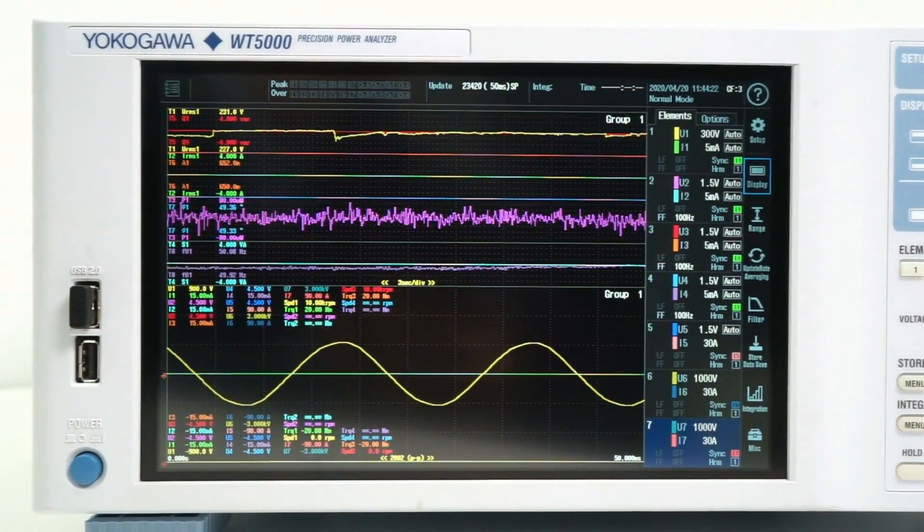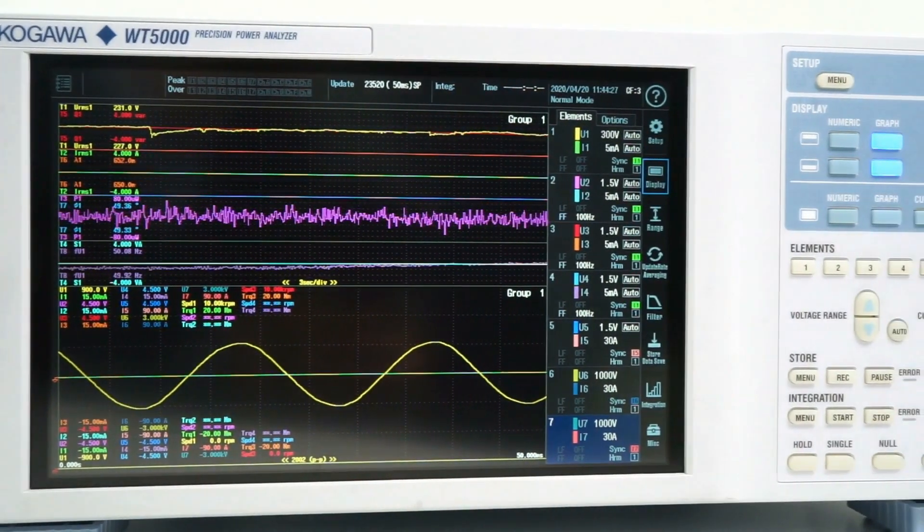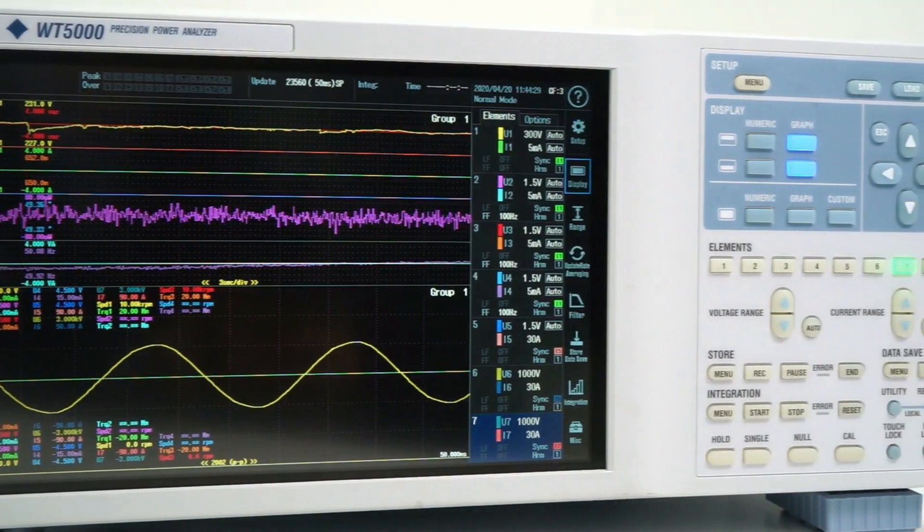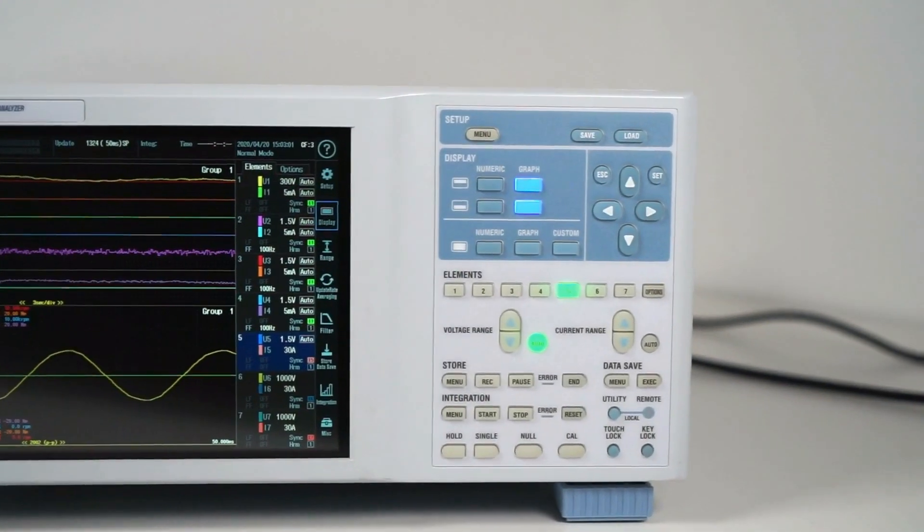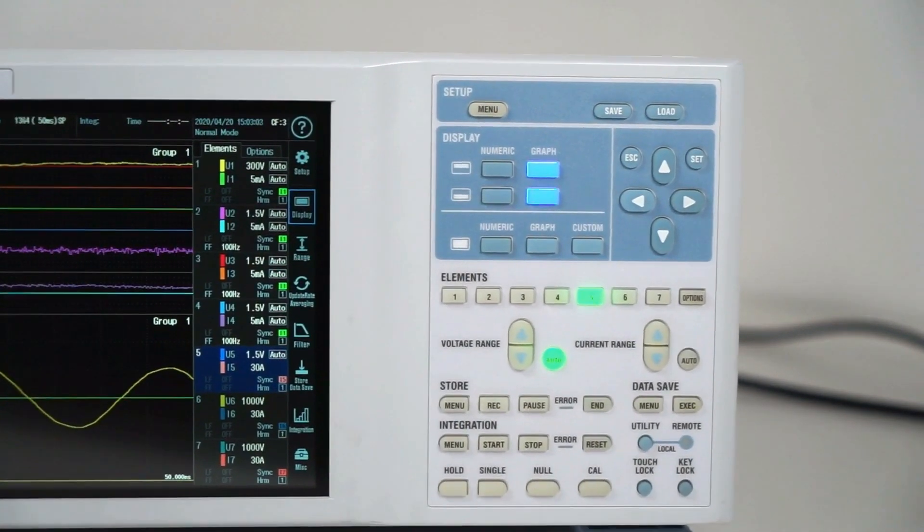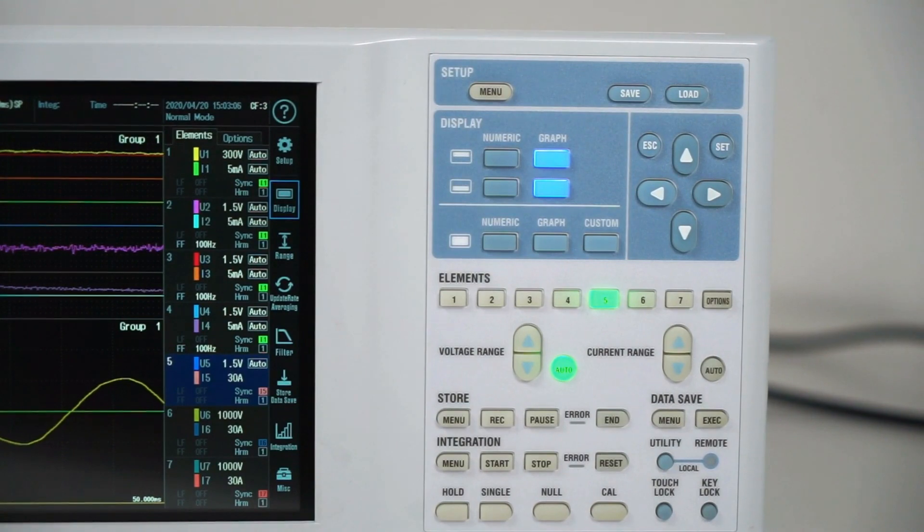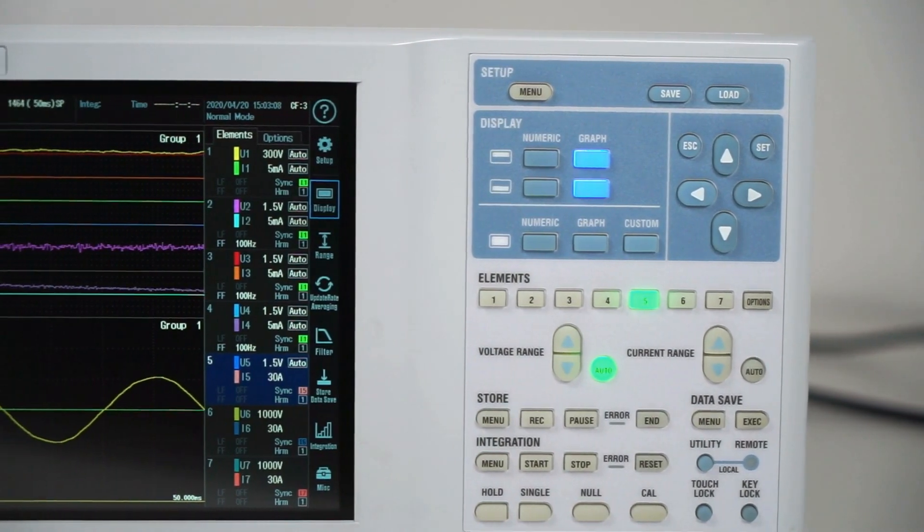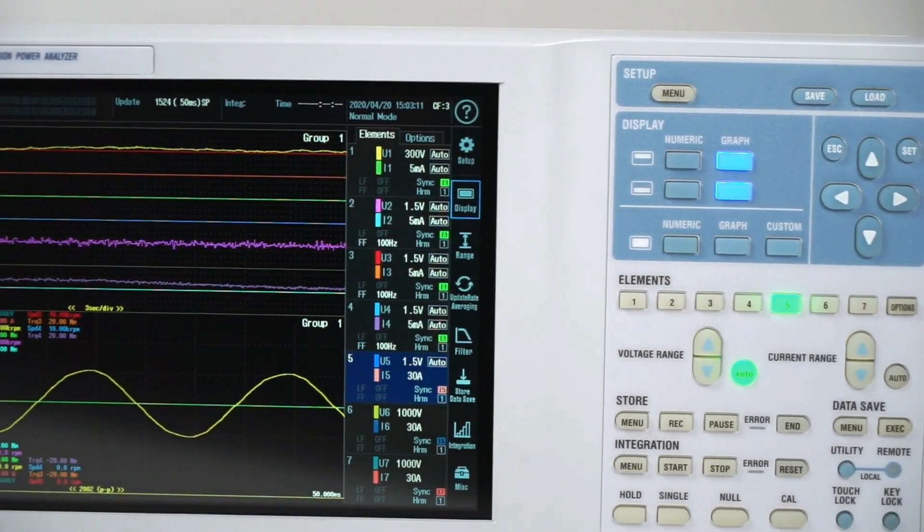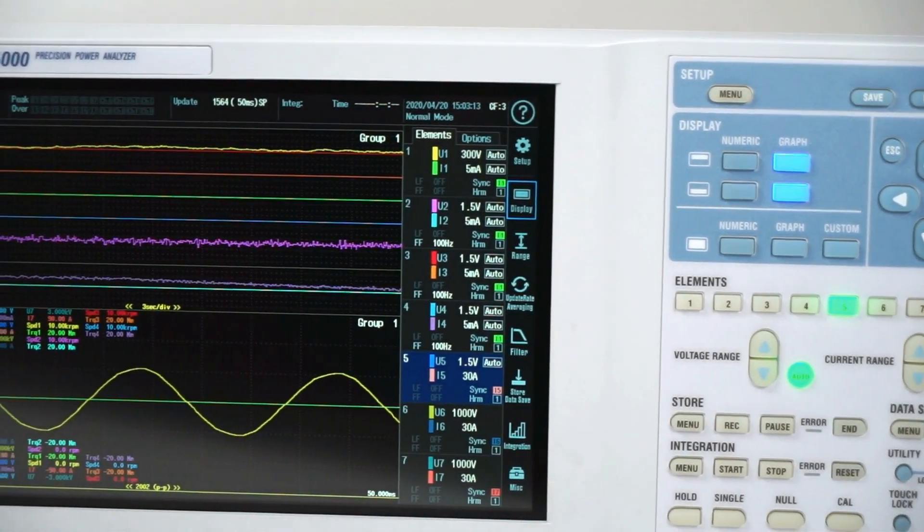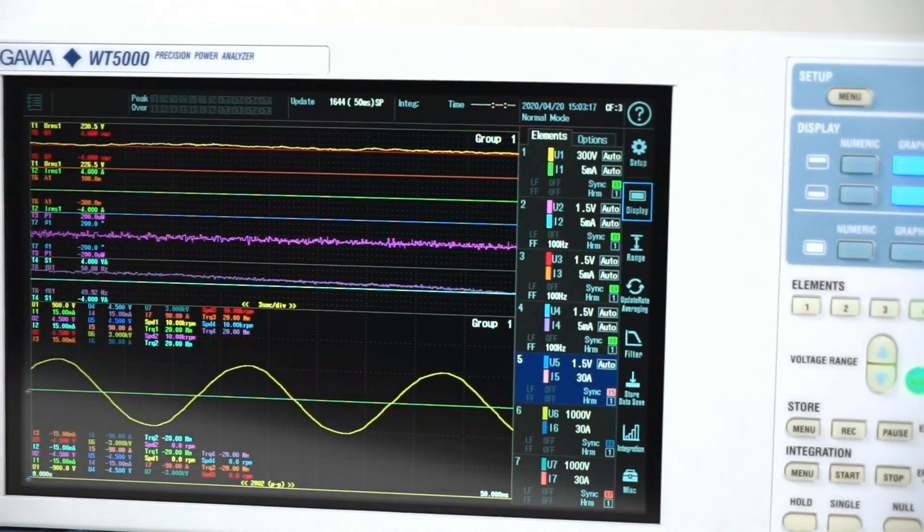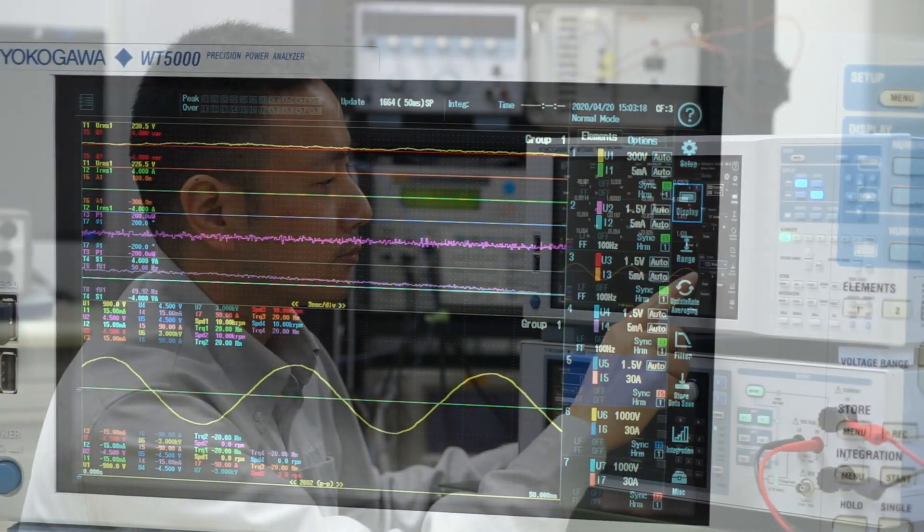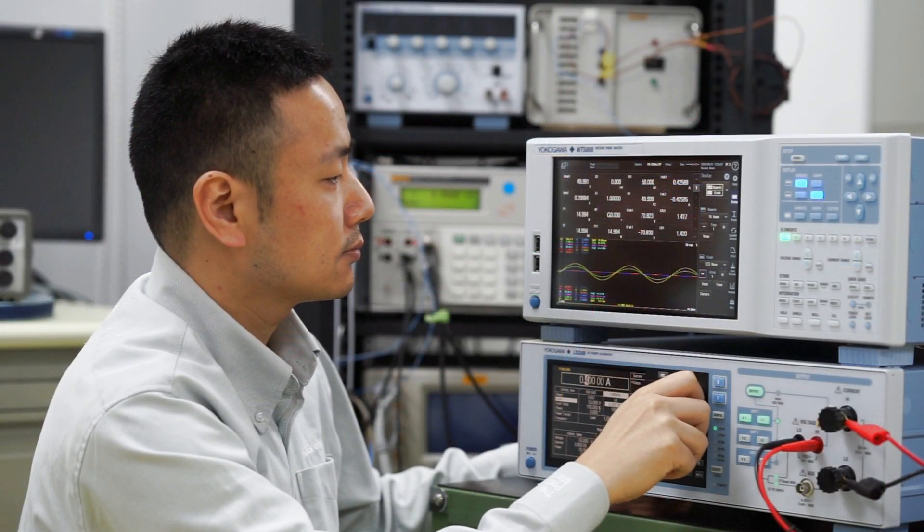This makes the WT5000 ideal for testing the efficiency of inverters, for measuring the operation of wind turbines, batteries and other renewable energy technologies, and for developing or monitoring motor systems such as pumps and fans.